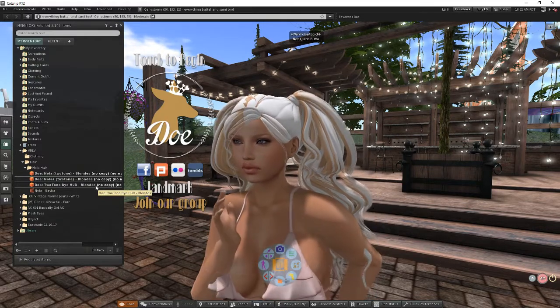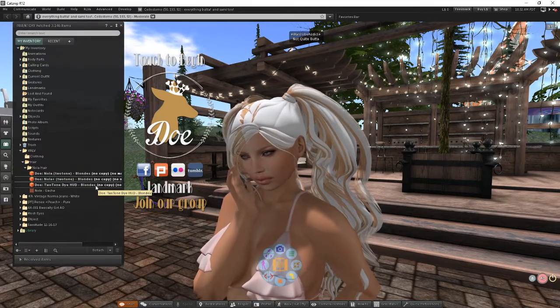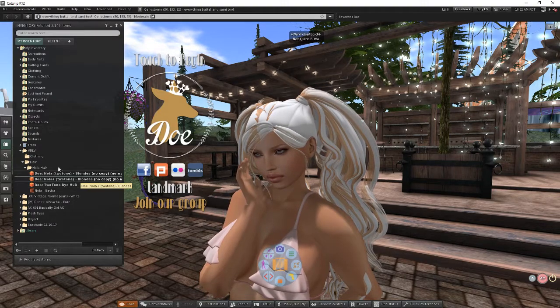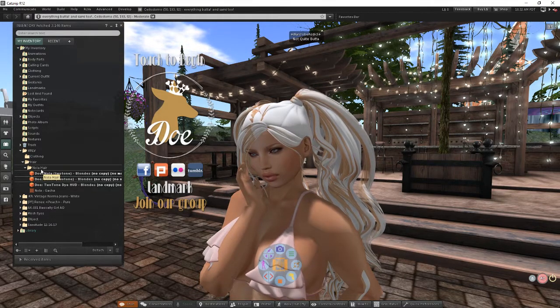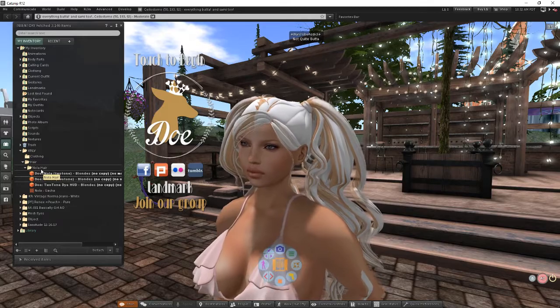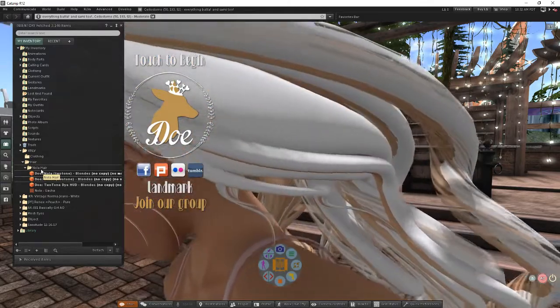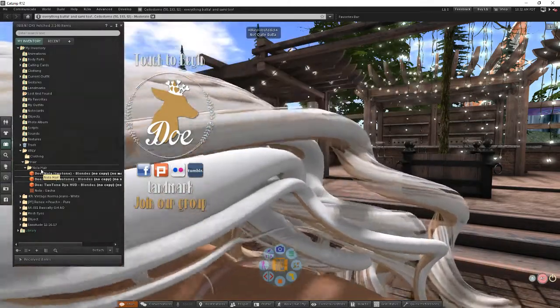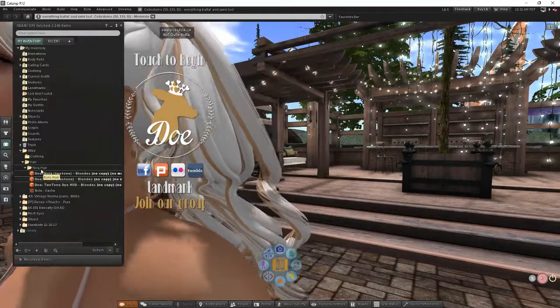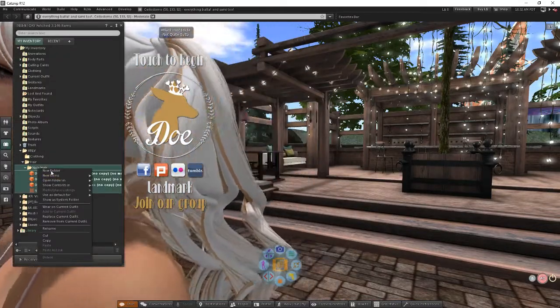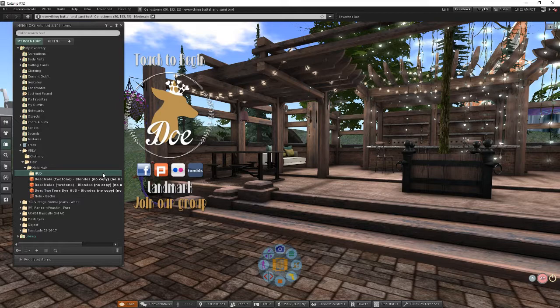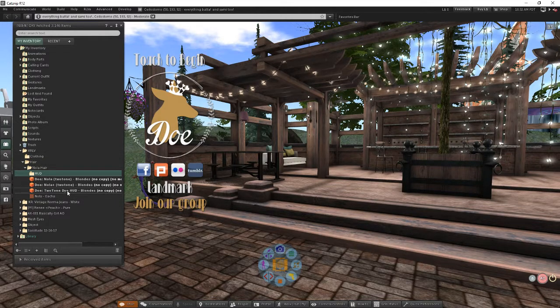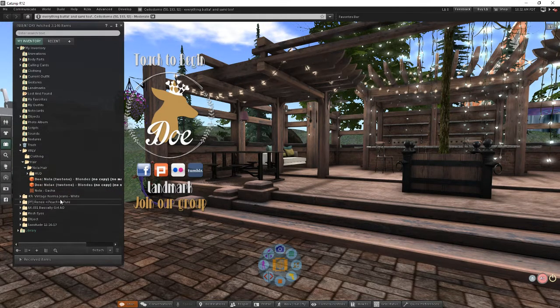So we're going to clean this up a little bit by adding some additional subfolders under NOLA hair. Now my recommendation to everyone is for every single individual item you could wear, create a subfolder. So let's do that quick. I'm going to go ahead and come in here and I'm going to create a subfolder and call it HUD and I'm going to pick up this HUD and I'm going to move it into that subfolder.